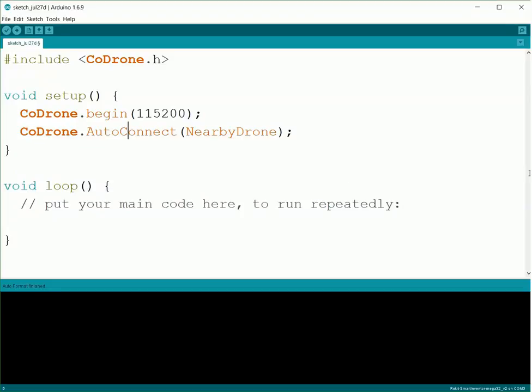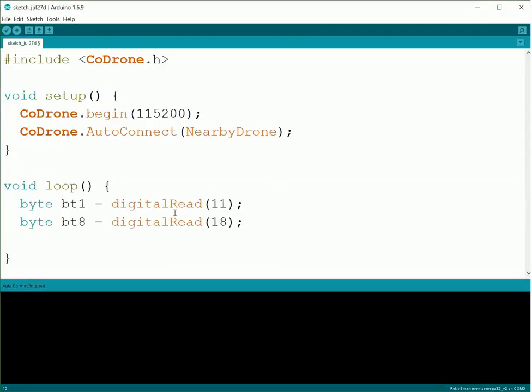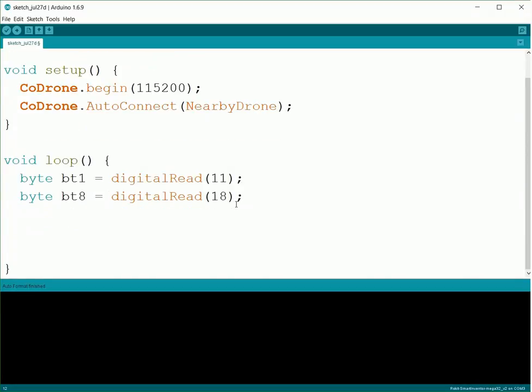Alright, so now instead of loop, we're going to be using two buttons. We'll be using the left button as a kill switch and the right button to walk through each of our steps. So we'll go ahead and read both of those buttons. We'll do button 1 equals digitalRead(11) and button 8 equals digitalRead(18).